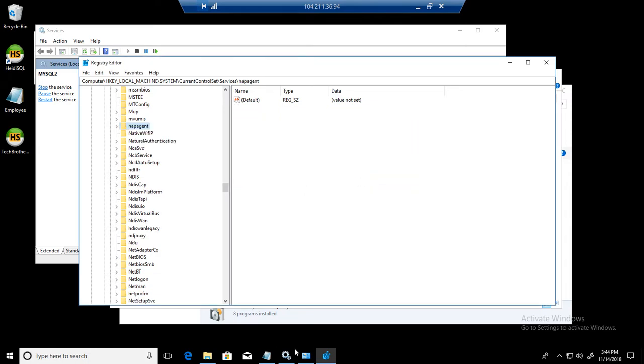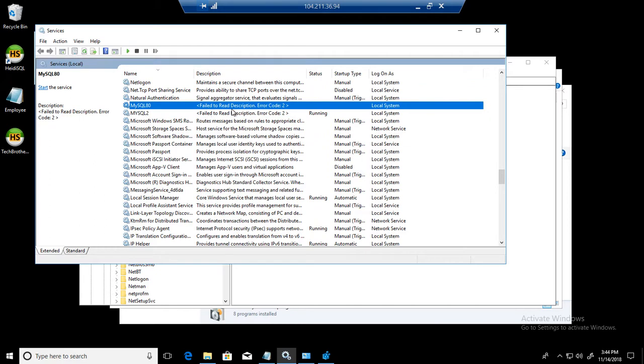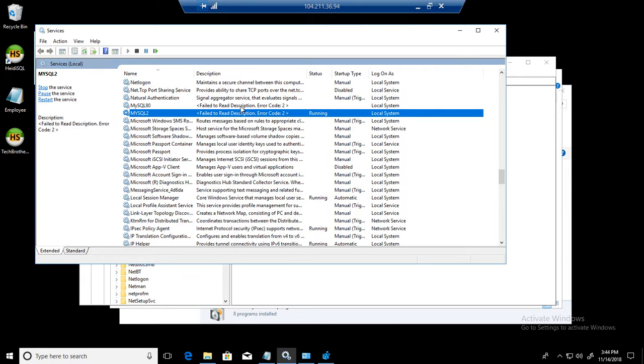We go back to services and if we refresh the services, you can see the status description change. Failed to read description error code 2. So you can tell from here like, okay, these are removed.